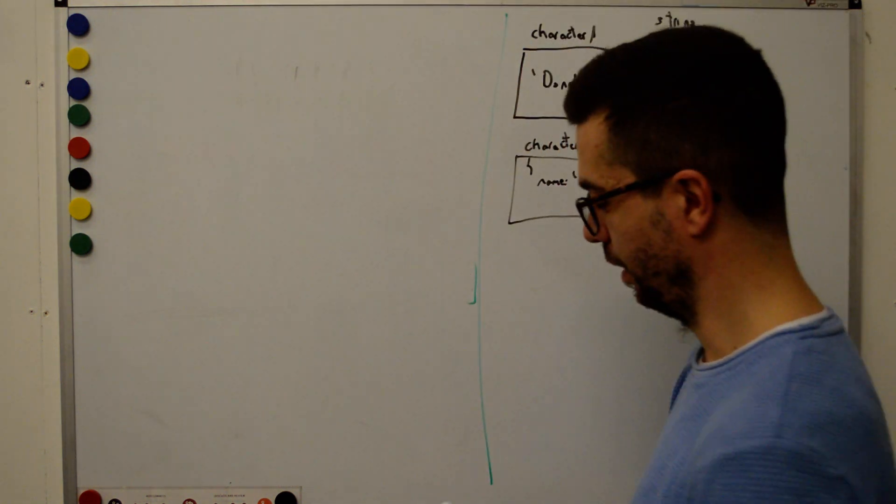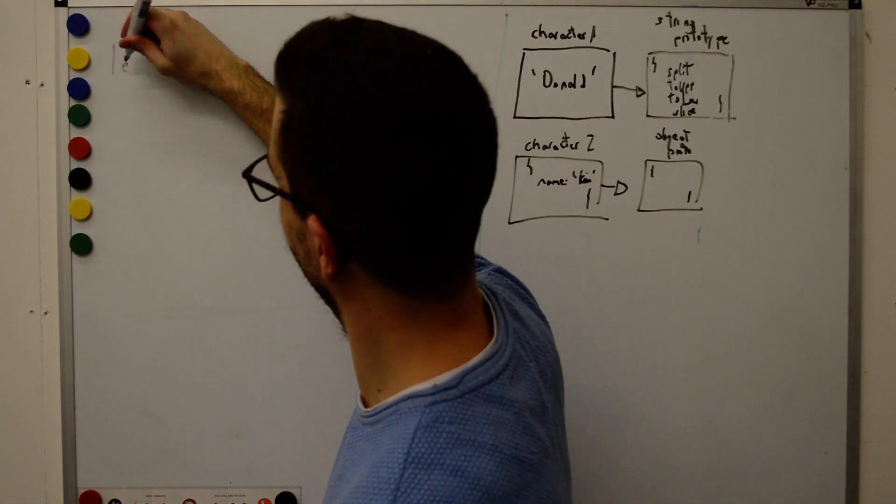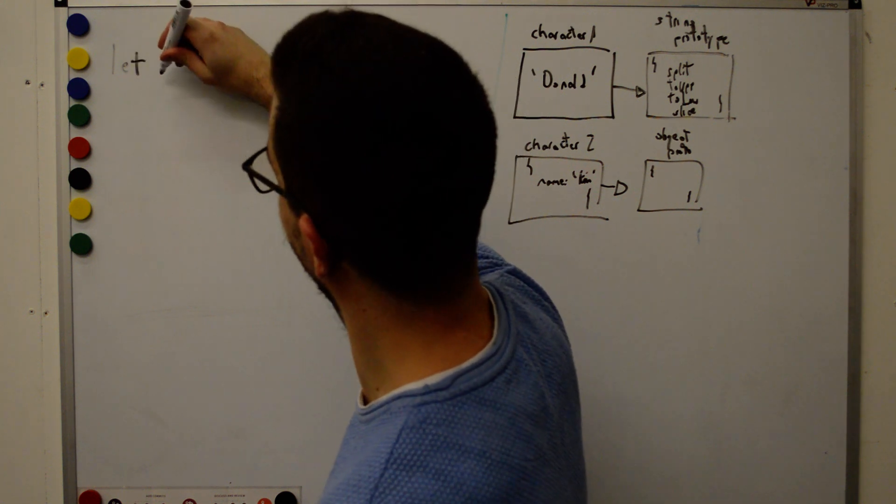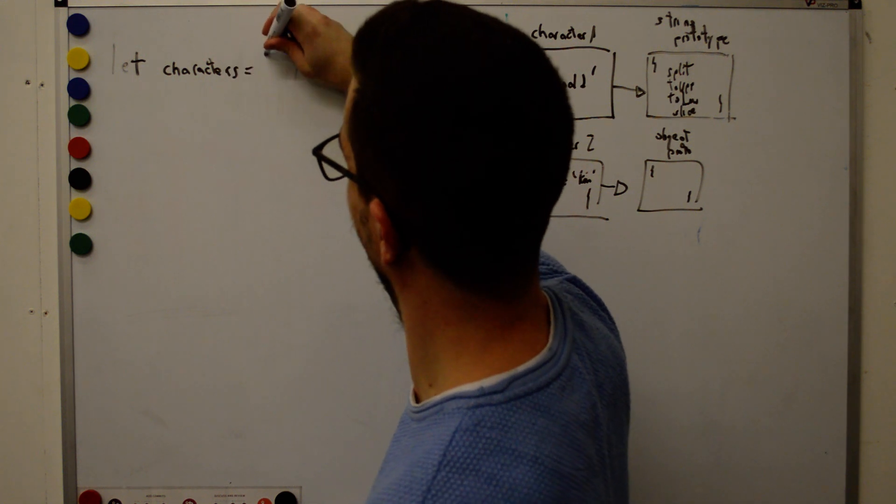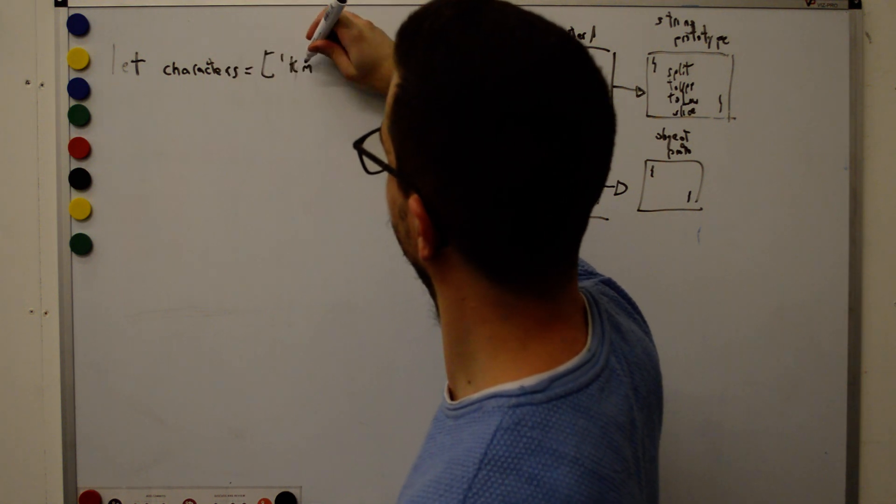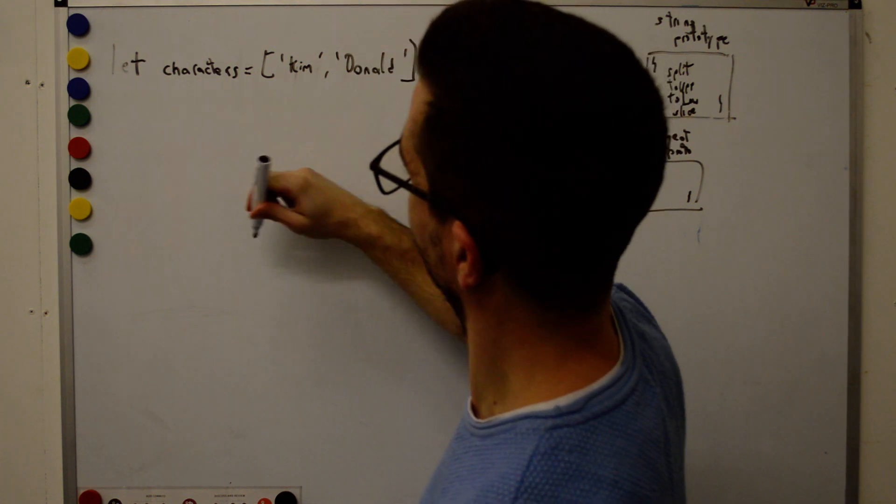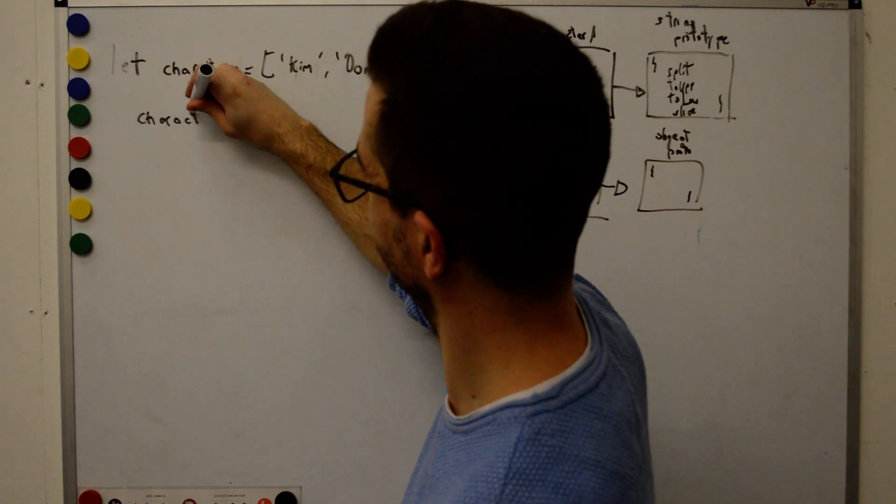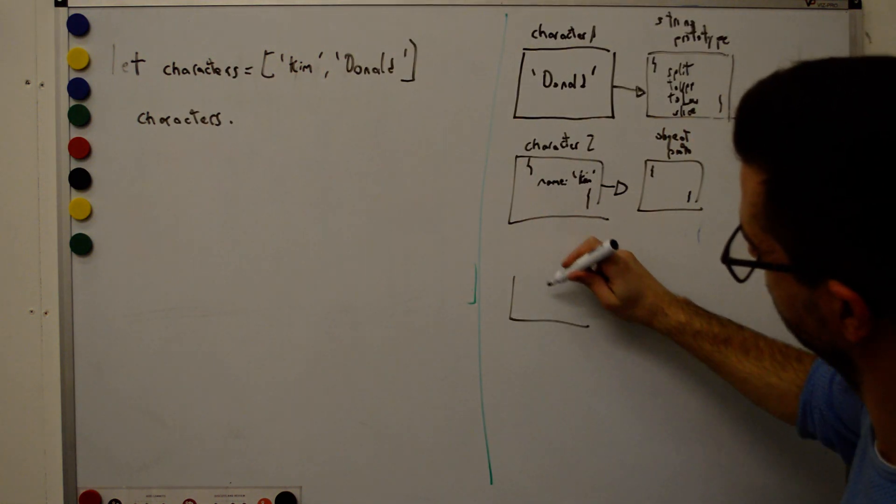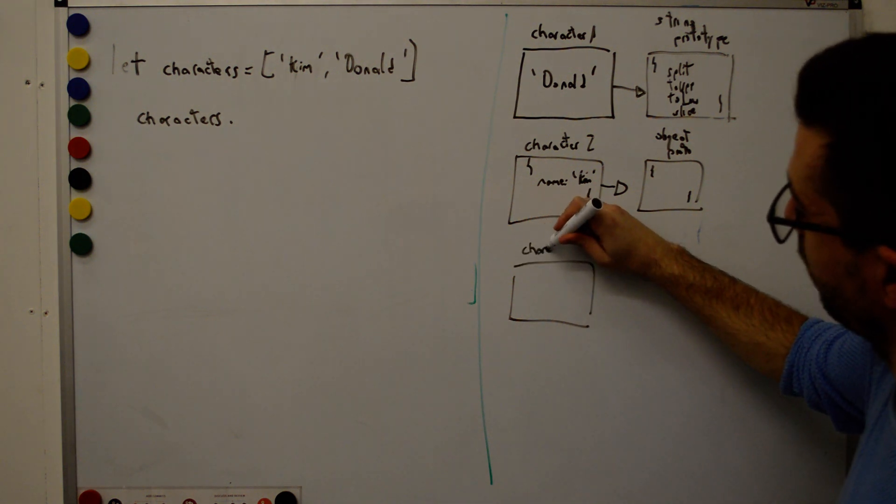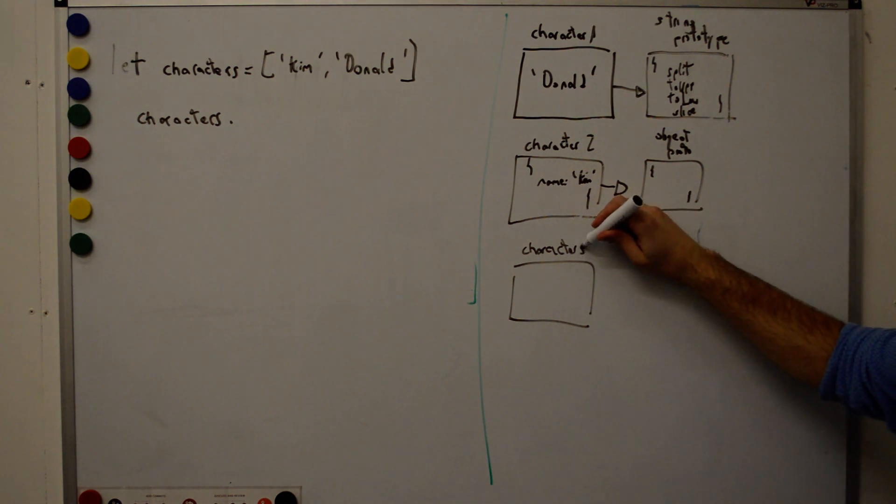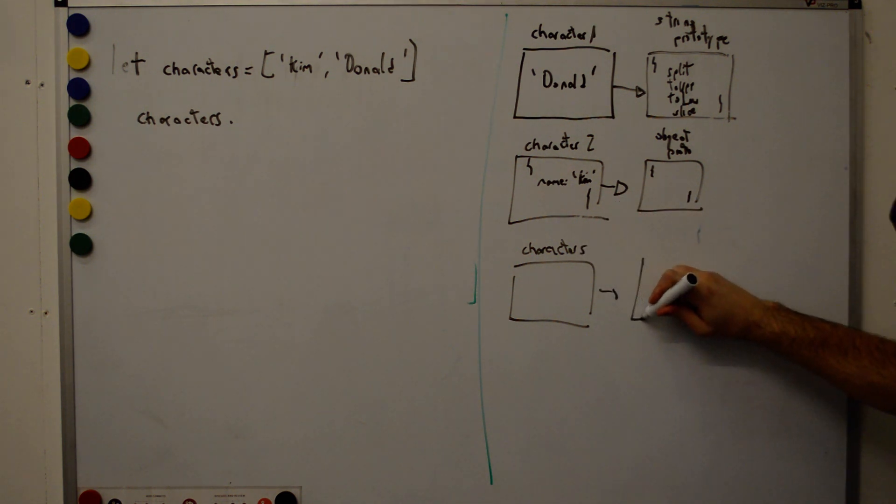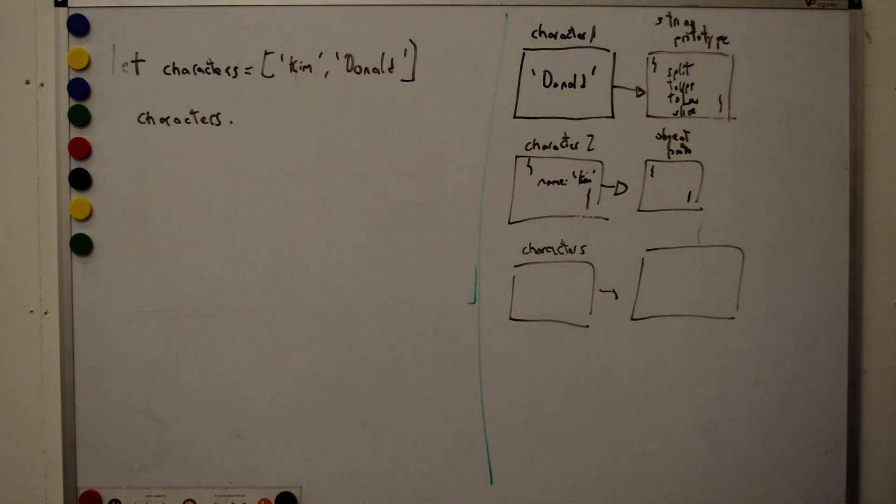However, I would like to talk about arrays. Because with arrays, I'm sure you can think about many properties, right? So, we've got let characters equals king and Donald. So, obviously, we can do characters dot what? Let's talk about the array prototype, which is the most powerful one in JavaScript. Let's talk about many characters. So, tell me methods of the array prototype. I want to move until we've got at least 15. So, you tell me.